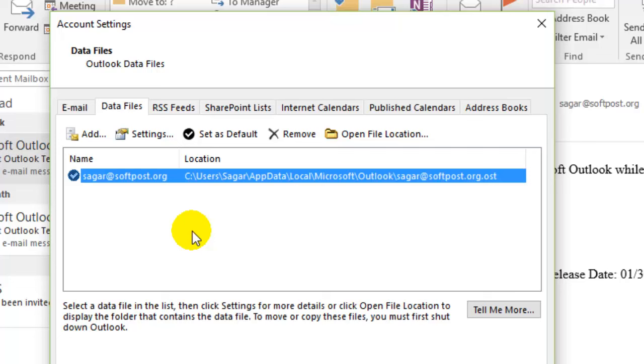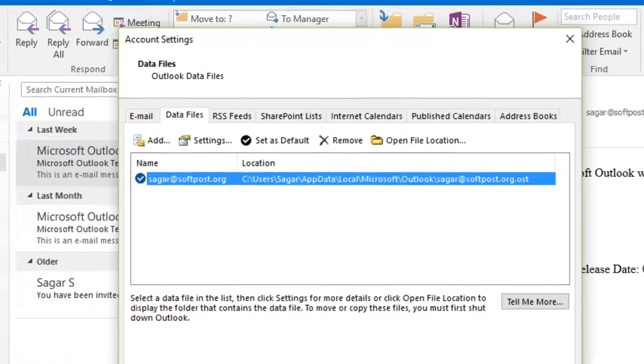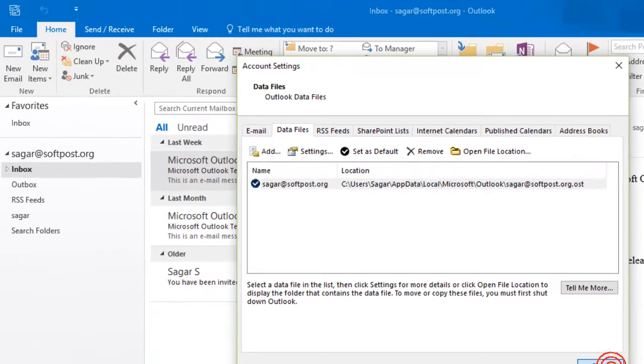So this is how you can create a PST file in Outlook. If you like this video, hit the like button. Thank you.